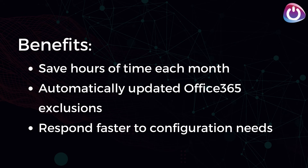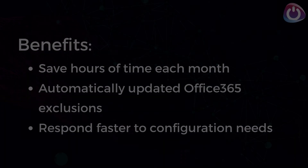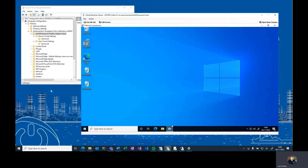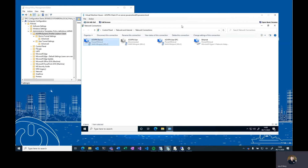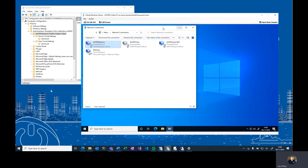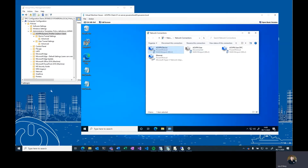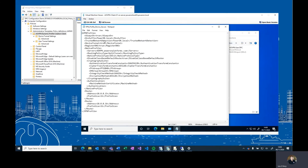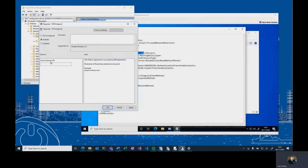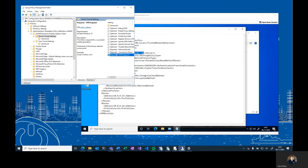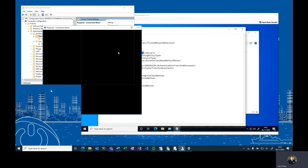Alternatively, a fully documented set of registry entries are available. These can be deployed to clients using the organization's tool of choice. DPC uses a configurable checking mechanism to dynamically read updated profiles from the registry. This ensures the profile is kept up to date, even if the device hasn't been restarted in a while.